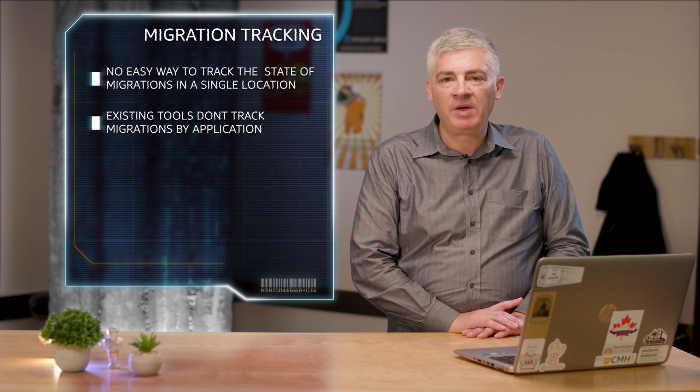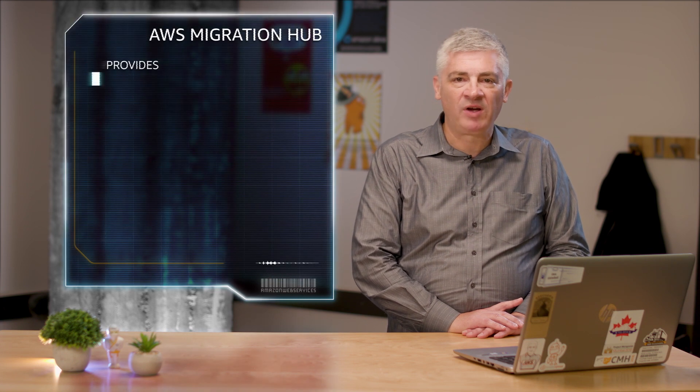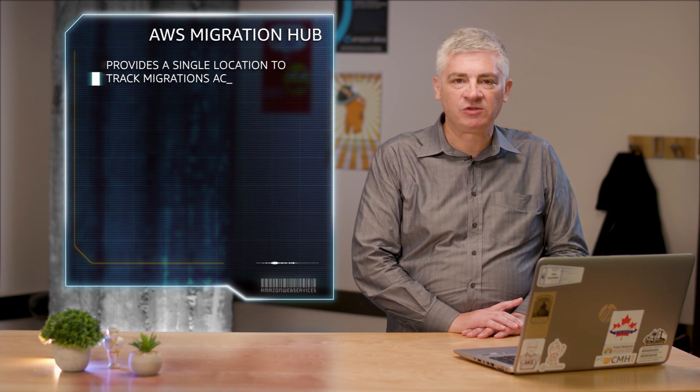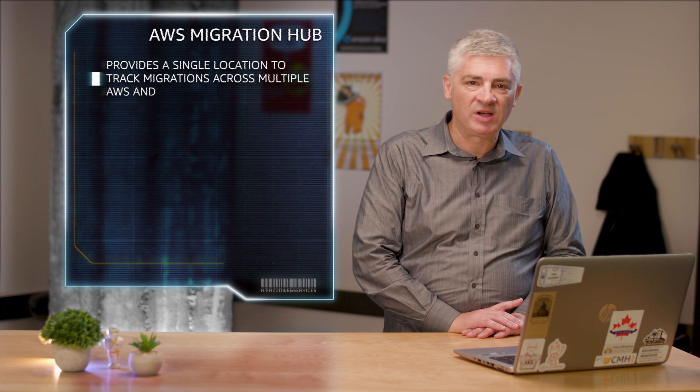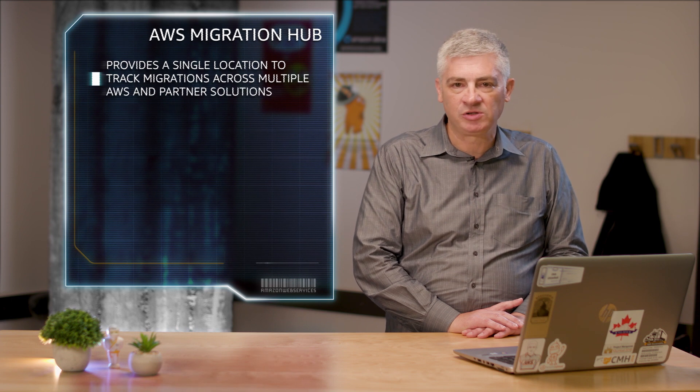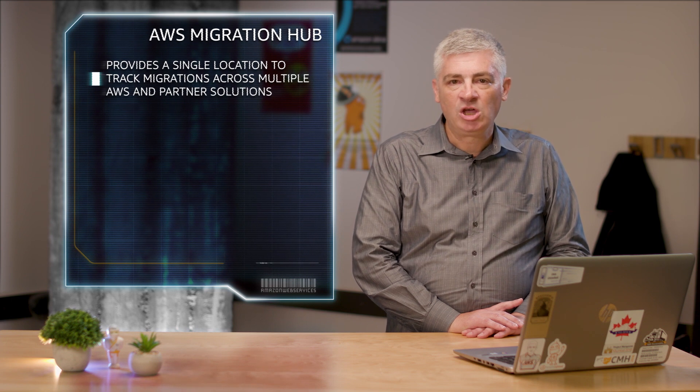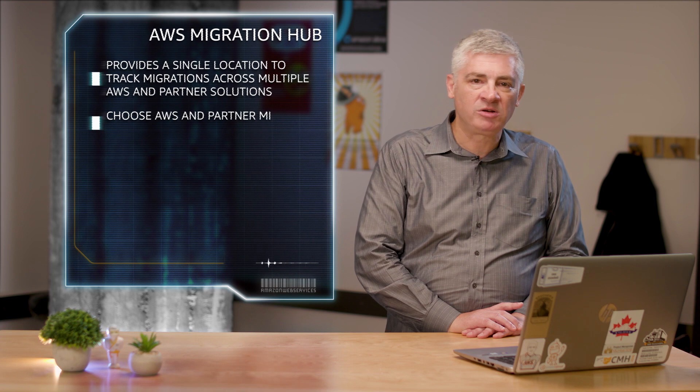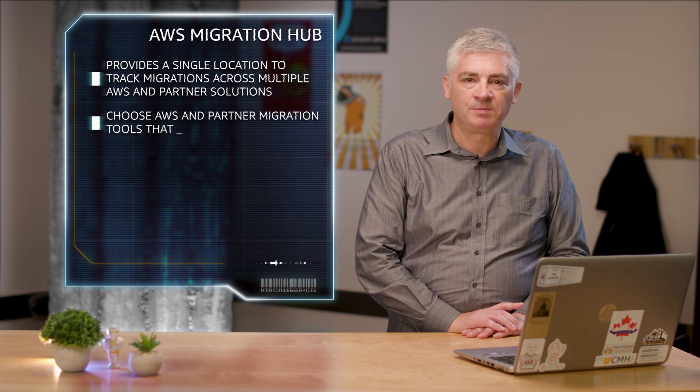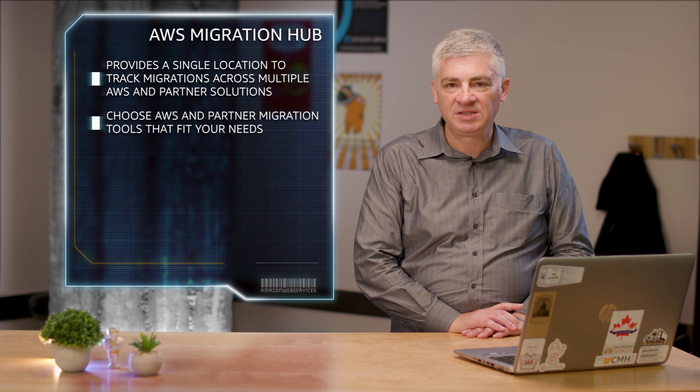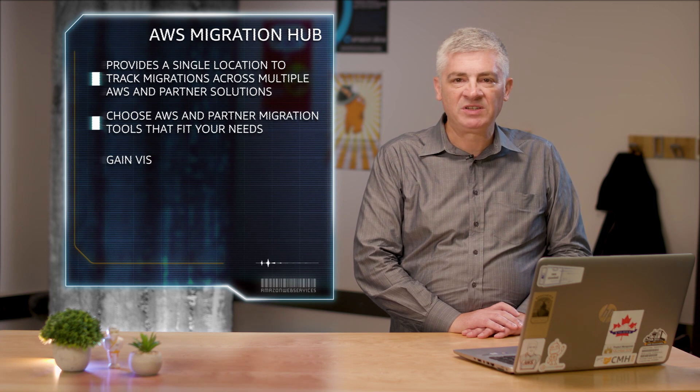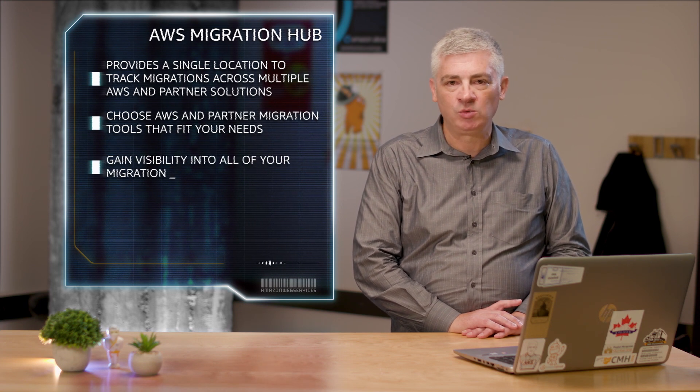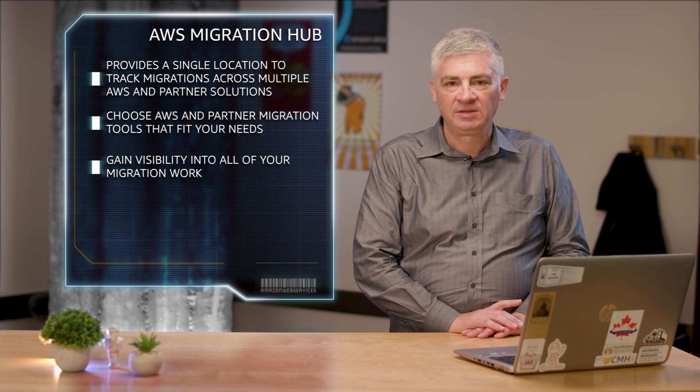Migration Hub helps solve this by providing a single location to track migrations across multiple AWS and partner solutions. Using Migration Hub allows you to choose the AWS and partner migration tools that best fit your needs while providing visibility in the status of all the migration work you're doing.